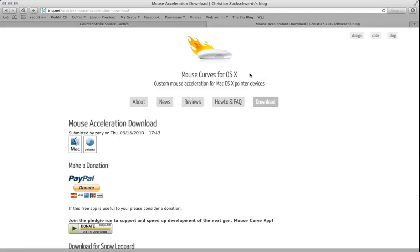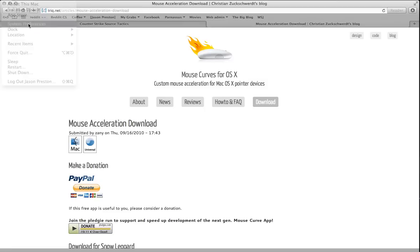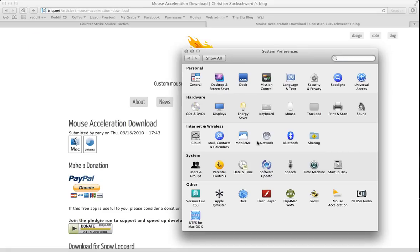There is this mouse guide here that we're looking at now, or this mouse tool that will pretty quickly allow you to turn off, or rather customize, your mouse acceleration.